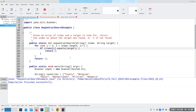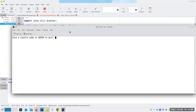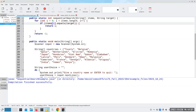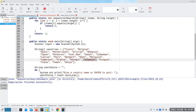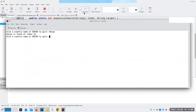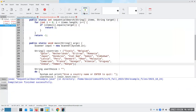Let's compile and run that. For example, Tuvalu is at index zero. Albania was at index 19 — counting 0 through 19, yes that's correct. Kenya is the last one. And let's try one that's not in the list, like Germany — it's not in the list because it gave us back negative one. So there's our sequential search.